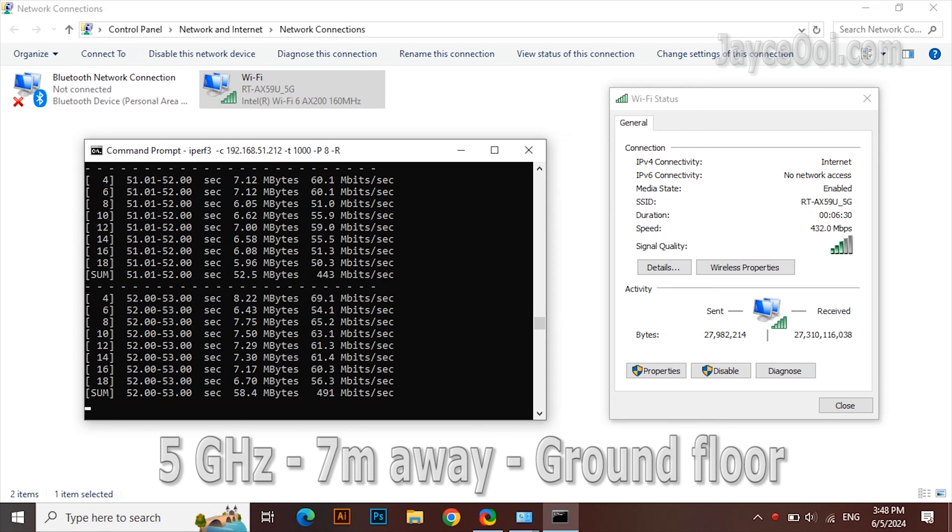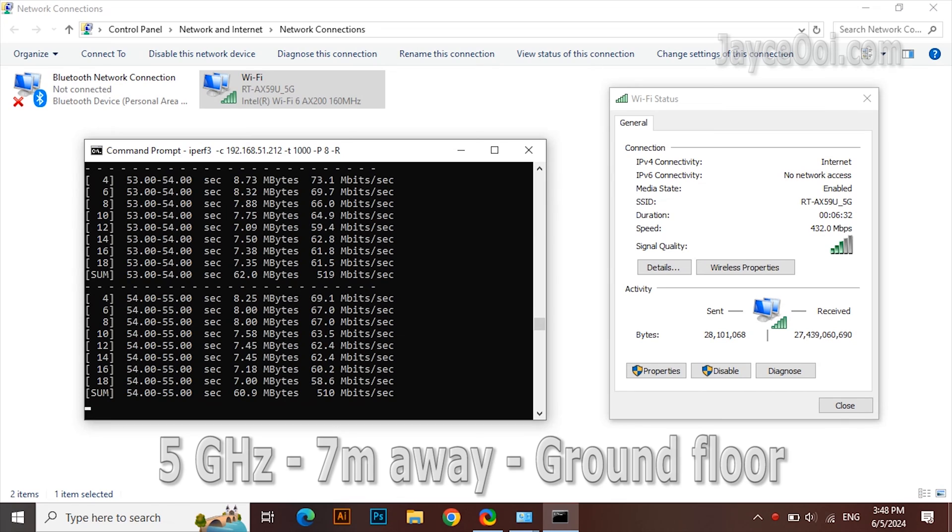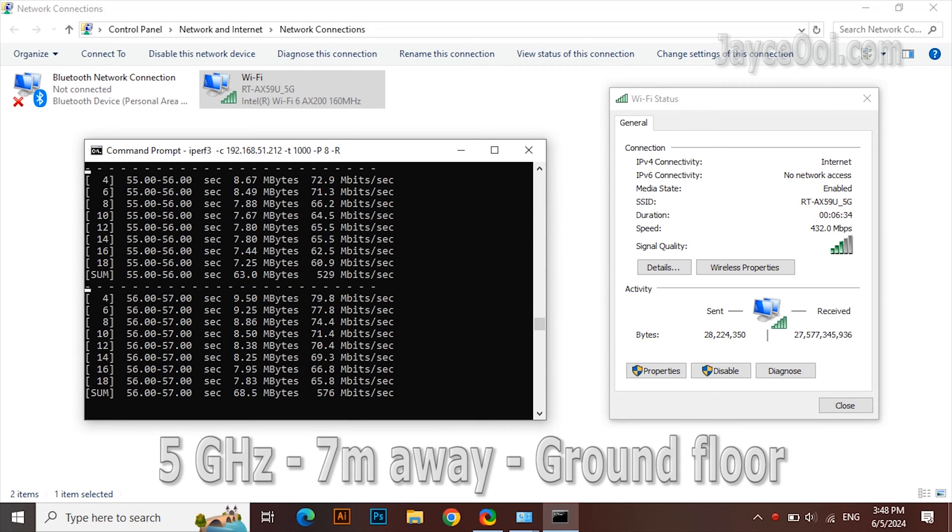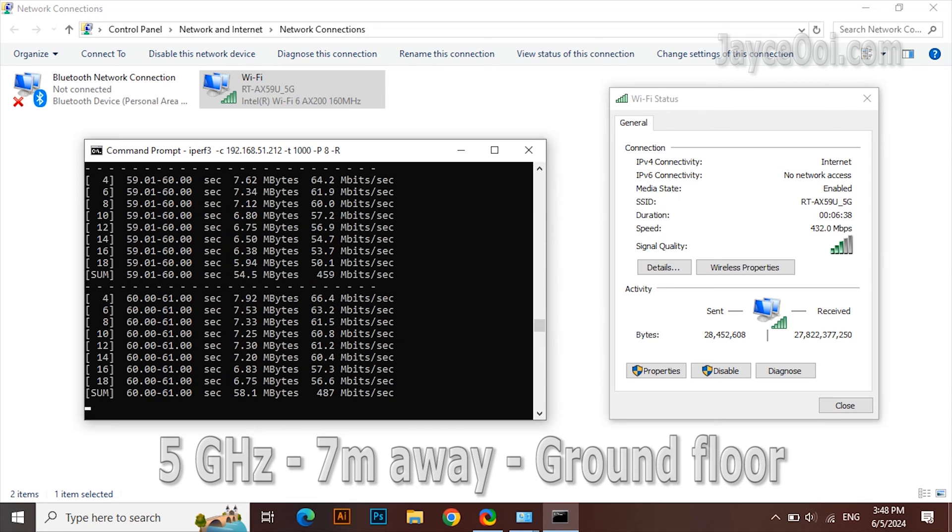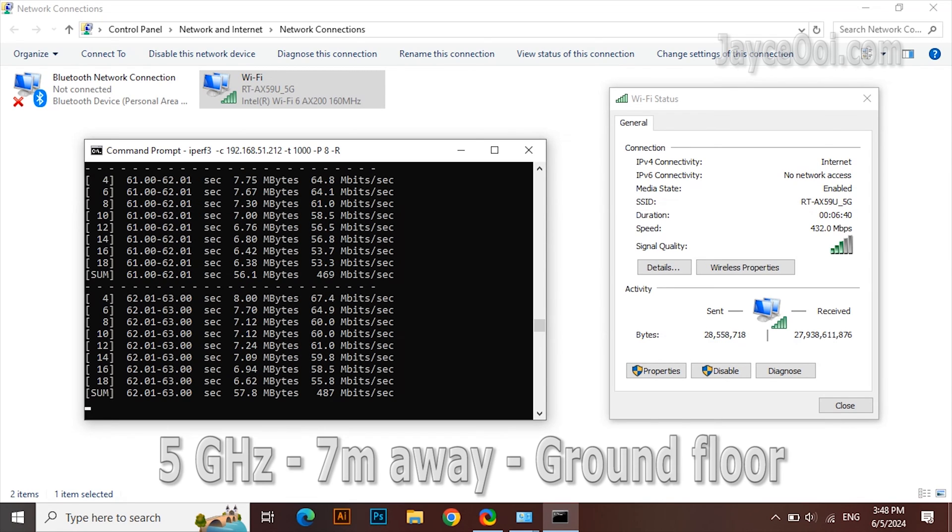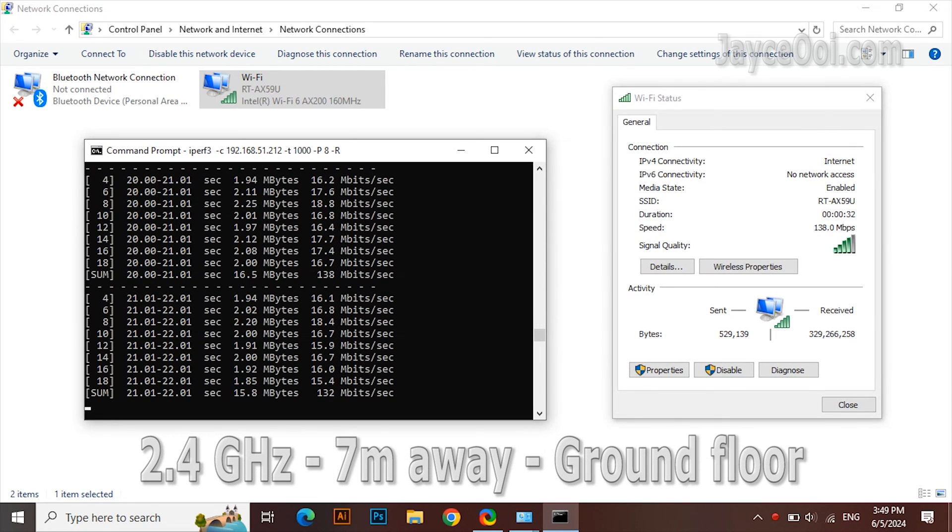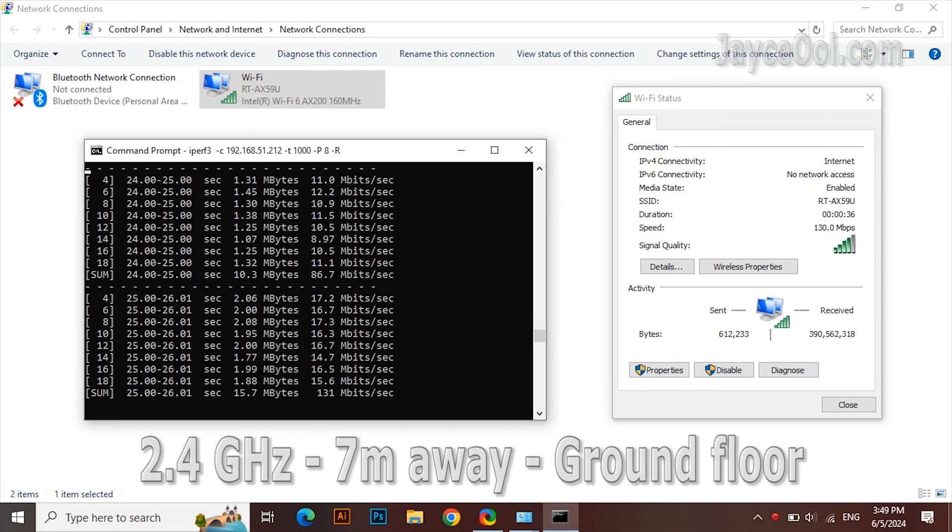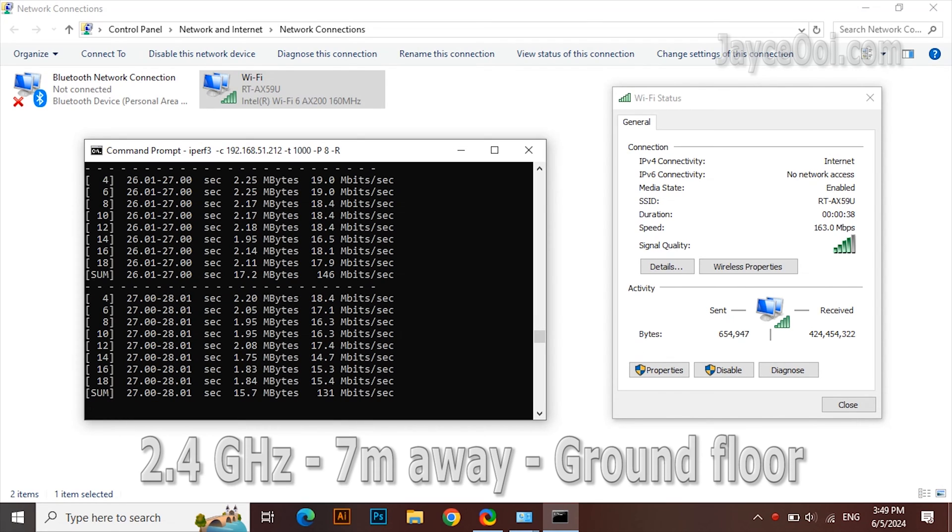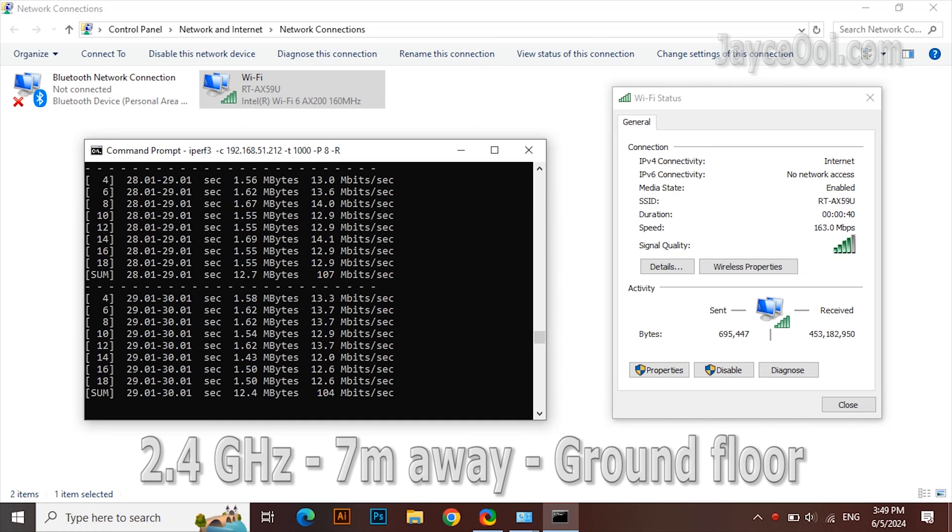For 7m away and 1 floor below from the wireless router, it is over 500 Mbps on the 5G band. The 2.4G band is getting slower, but still able to perform the job well.